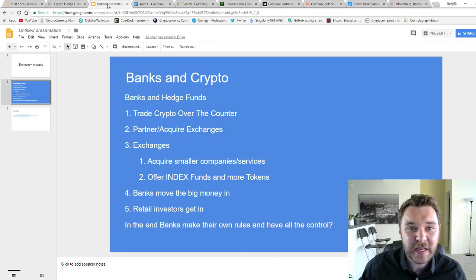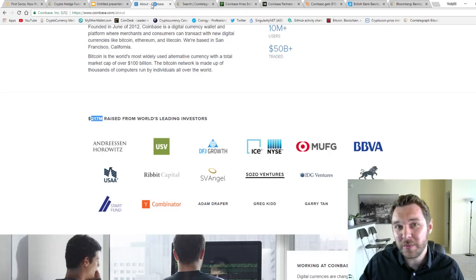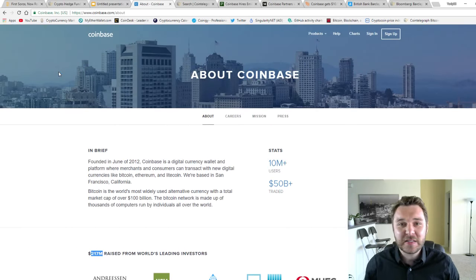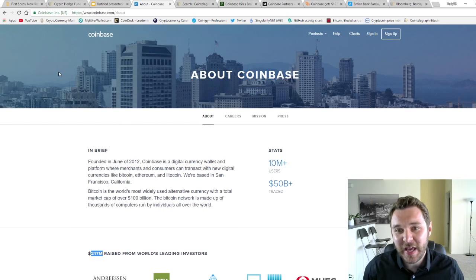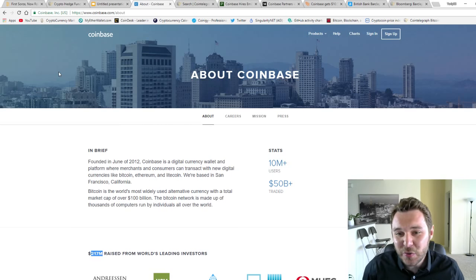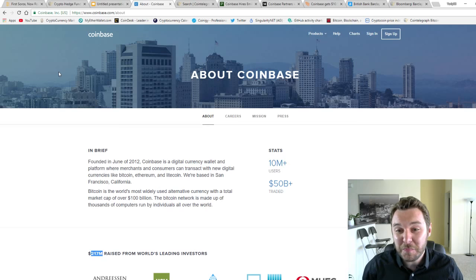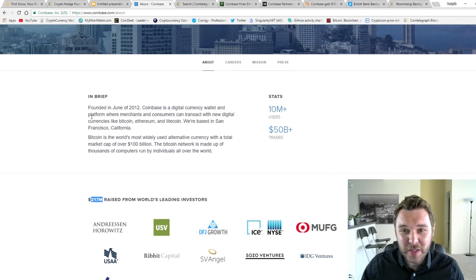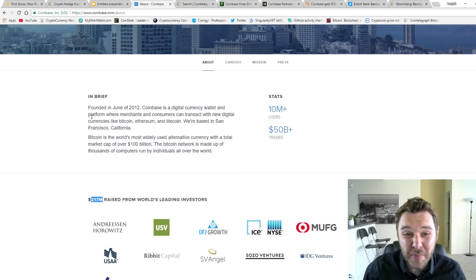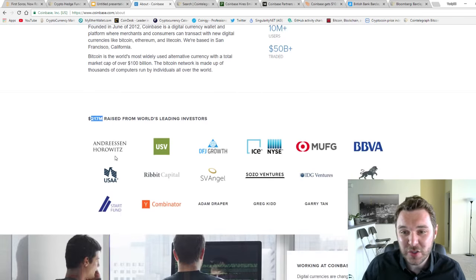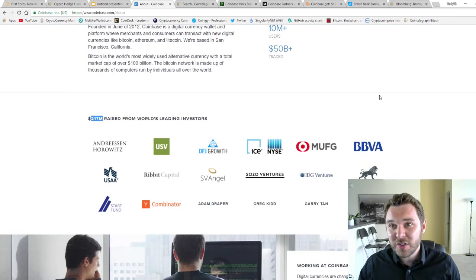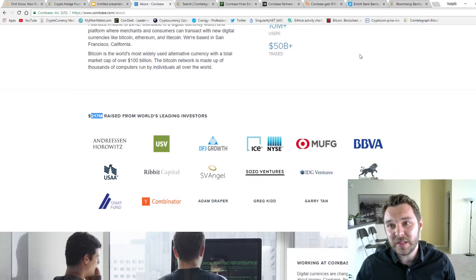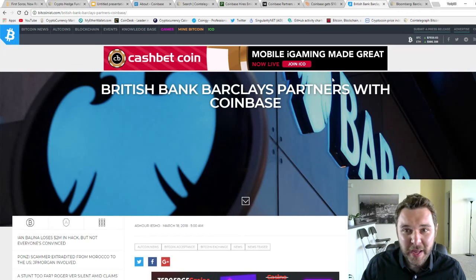Well, in this example, I'm going to talk about Coinbase. Coinbase is the biggest American exchange. It has 10 million users, trades over $50 billion, and their revenue for last year was over $1 billion. They have a bunch of partnerships, and one of the partnerships they recently announced was with the British bank Barclays.